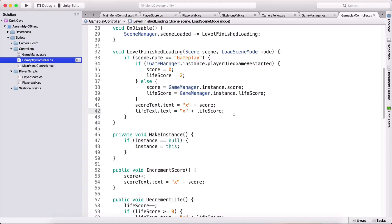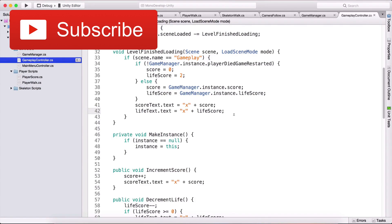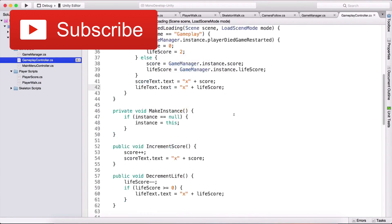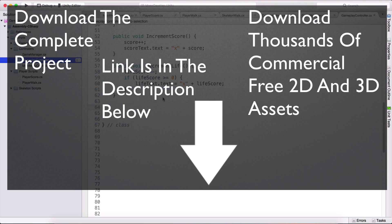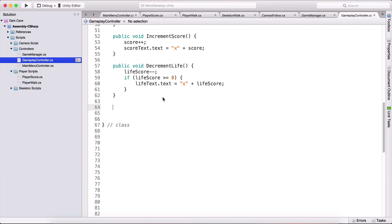Enjoy the video. The final part is before us. Our game is up and running — we are practically done. We do need to create a function that's going to restart the game when the player dies, check his lives, and if the player has more lives left, continue the game; otherwise load the main menu. We'll do that using an IEnumerator or coroutine which I'm going to call PlayerDied.